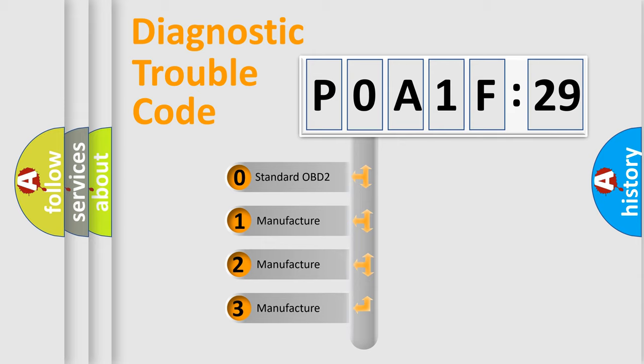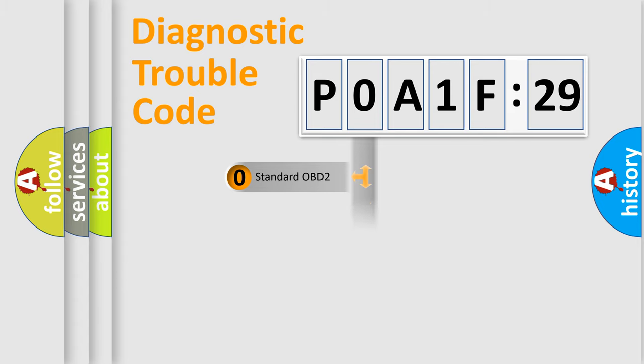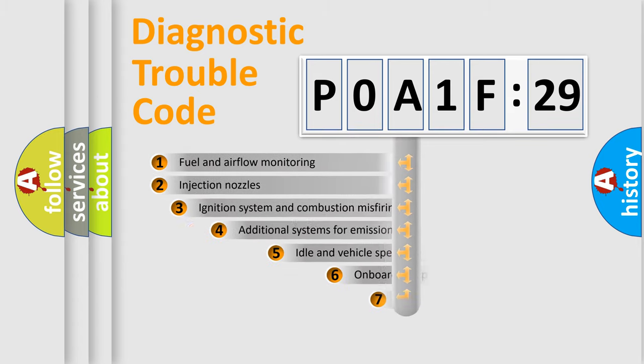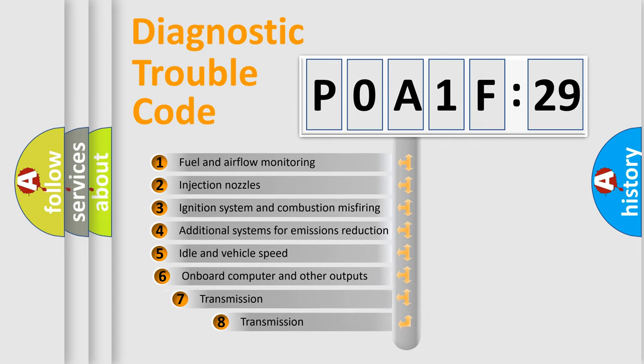If the second character is expressed as zero, it is a standardized error. In the case of numbers 1, 2, 3, it is a manufacturer-specific error.